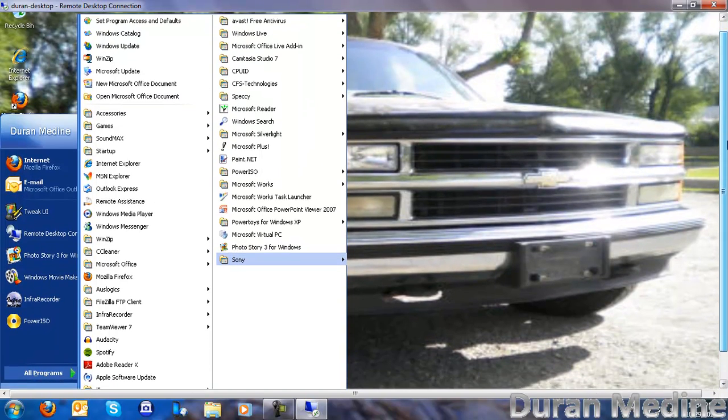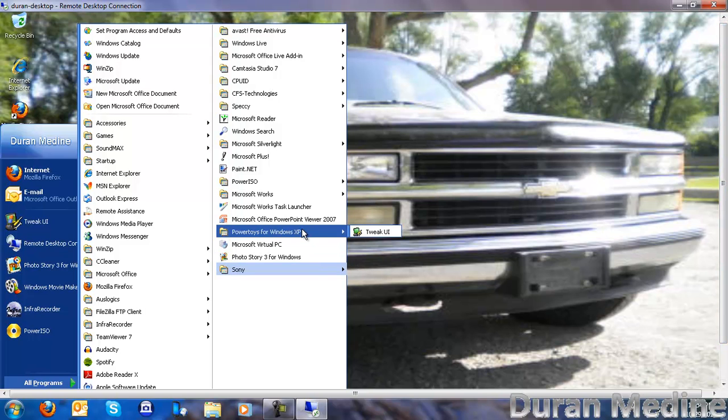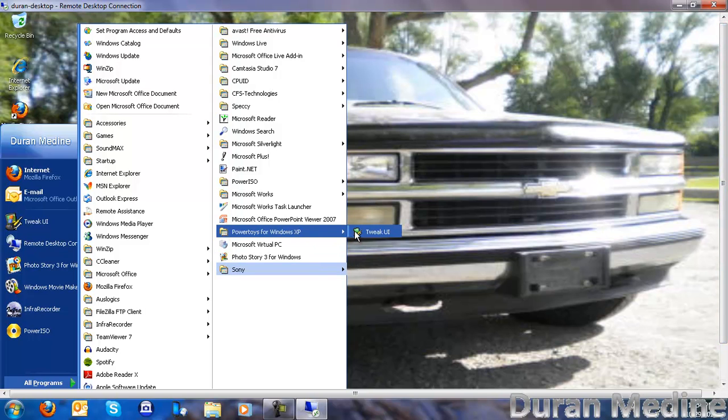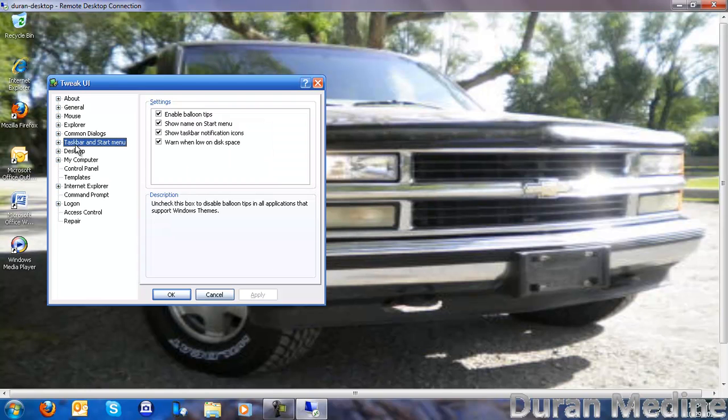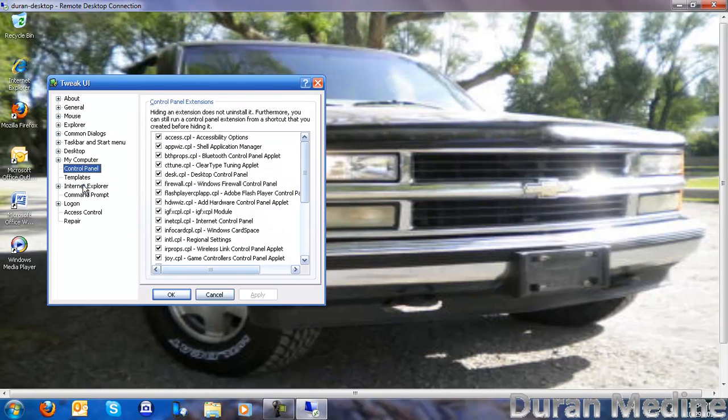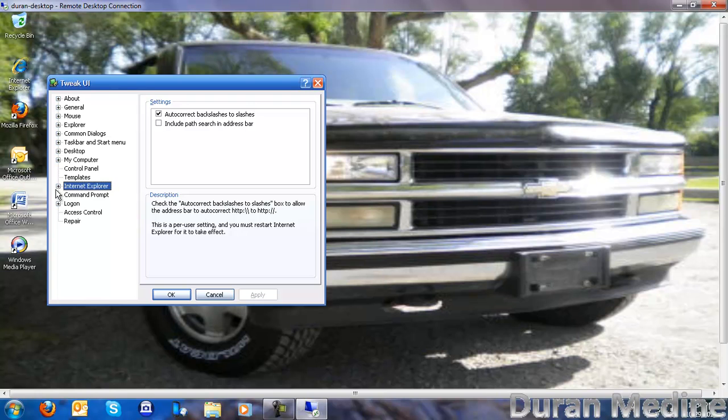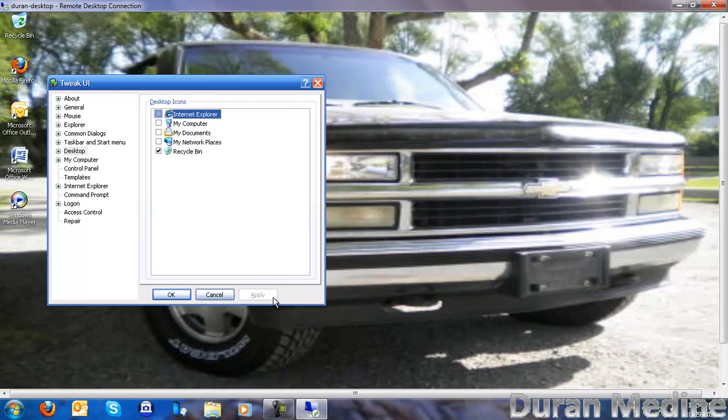I got a few Microsoft Power Toys. I got Tweak UI, which is pretty cool. You can adjust, see it just removed the IE off the desktop.